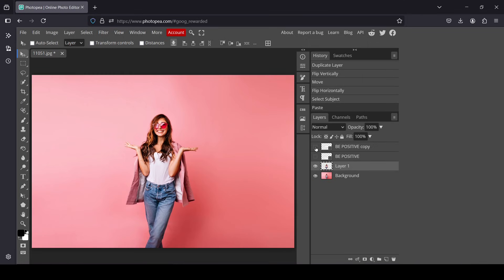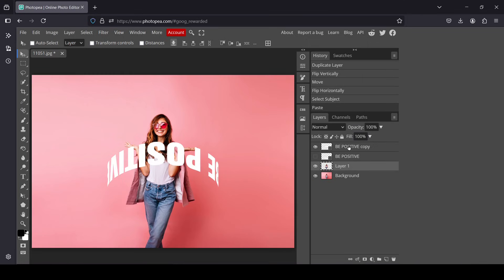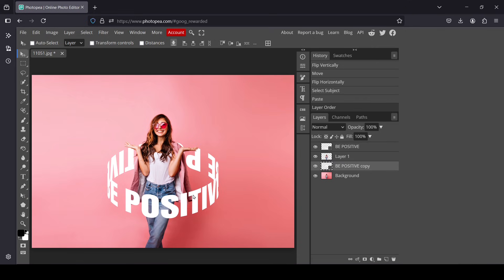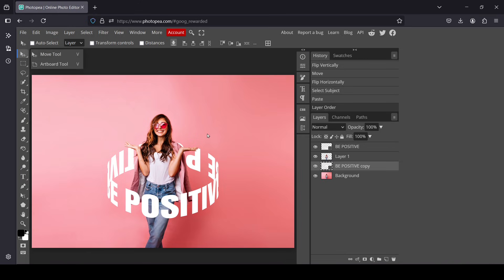Now I'm going to place this text layer under the women layer and then reveal the text. You can still select this layer, use the move tool, and adjust the position as needed.